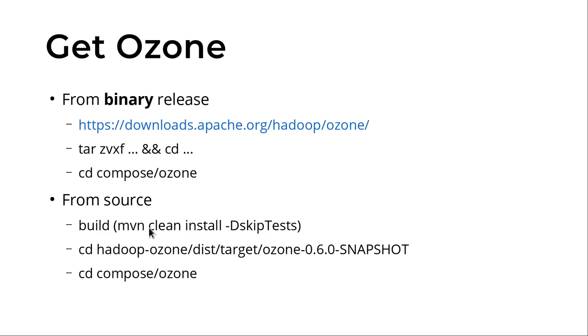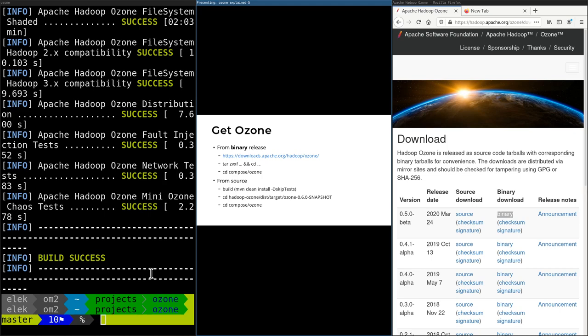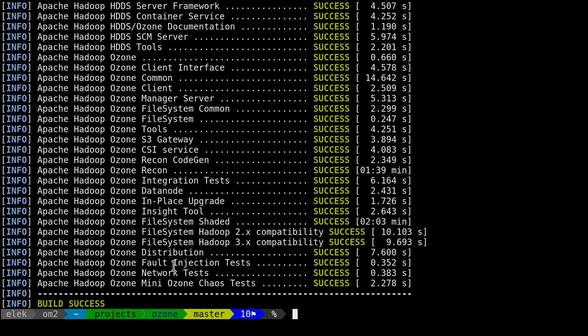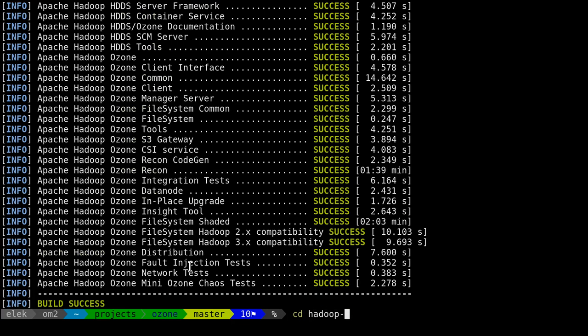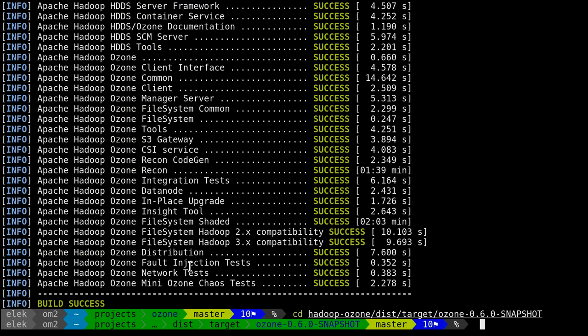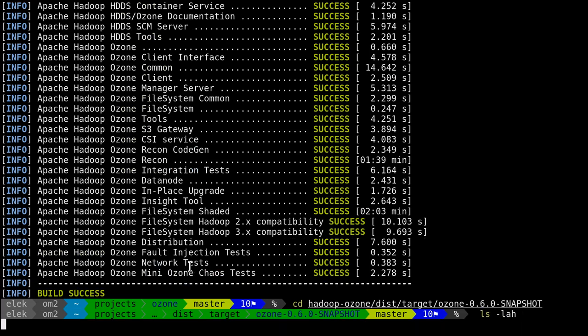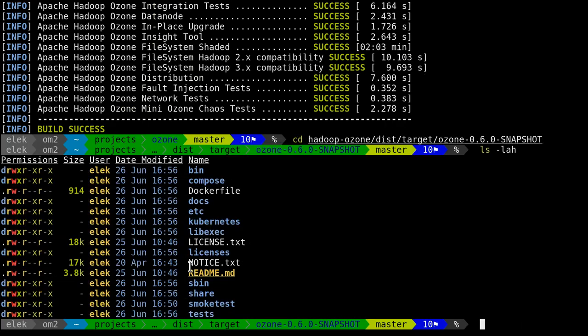Or you can build from source. It's not very hard—just standard Maven. You don't need anything else, just Maven and Java. Do a clean install, you can skip the tests, and go to the directory which is the same as released in the binary package. I did a quick build, so I can go to hadoop-ozone/dist/target/ozone.